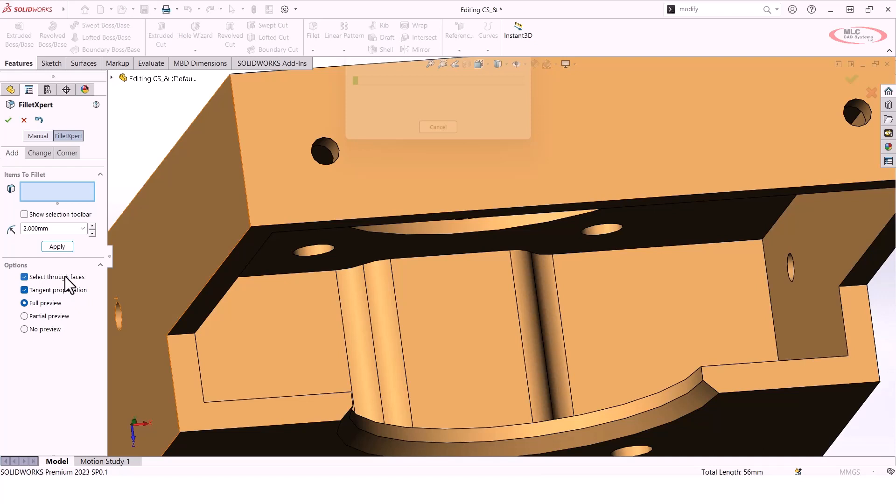What it's doing is trying to see if it can break up this one Fillet feature into several Fillet features so that we have an order of operations for which fillets get created in which order.